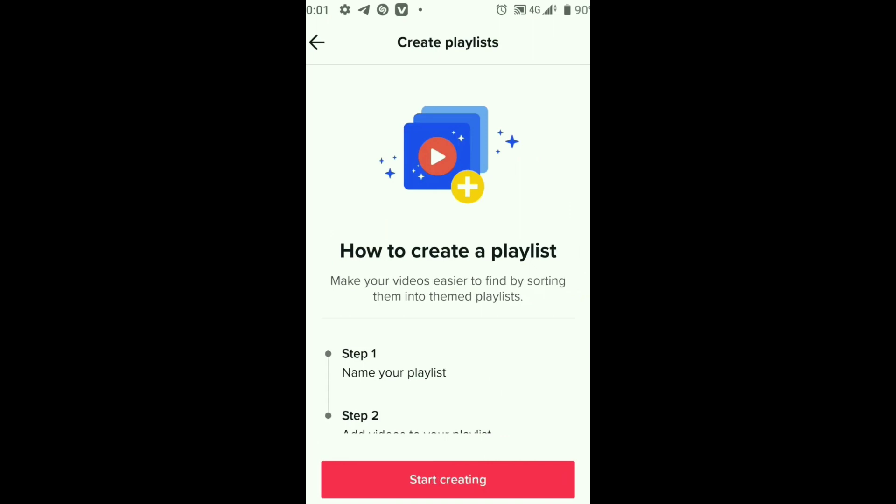Genre playlists are also available, centered around a particular music genre such as hip-hop, pop, or rock. There are also artist playlists featuring the songs of a particular artist or band. And trending playlists feature the latest viral trends and sounds on TikTok.